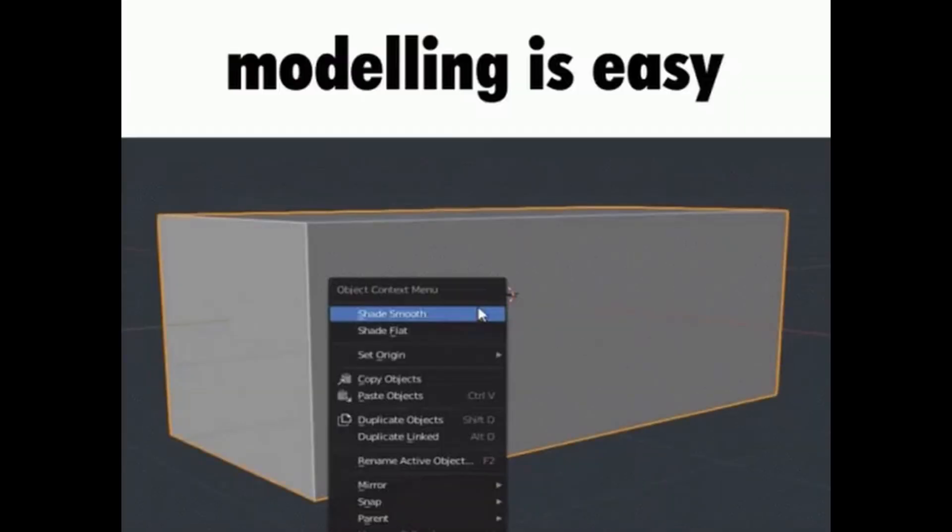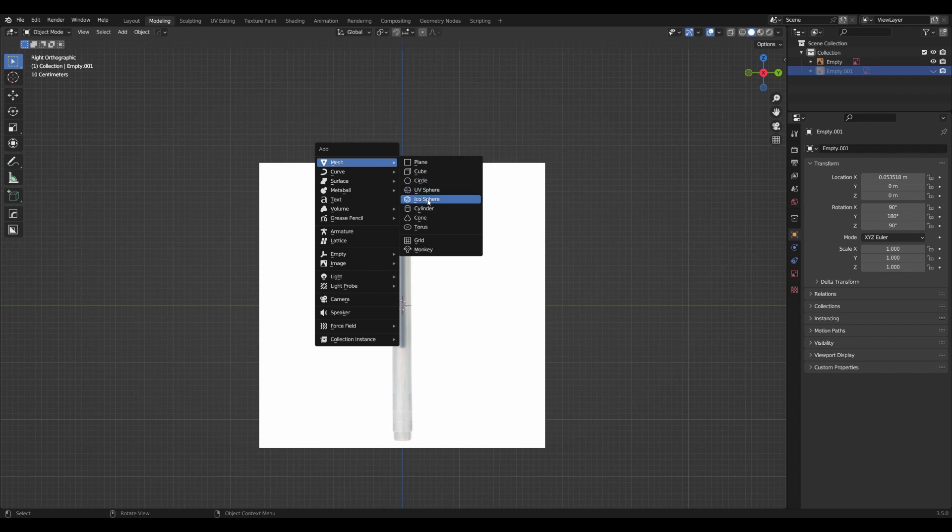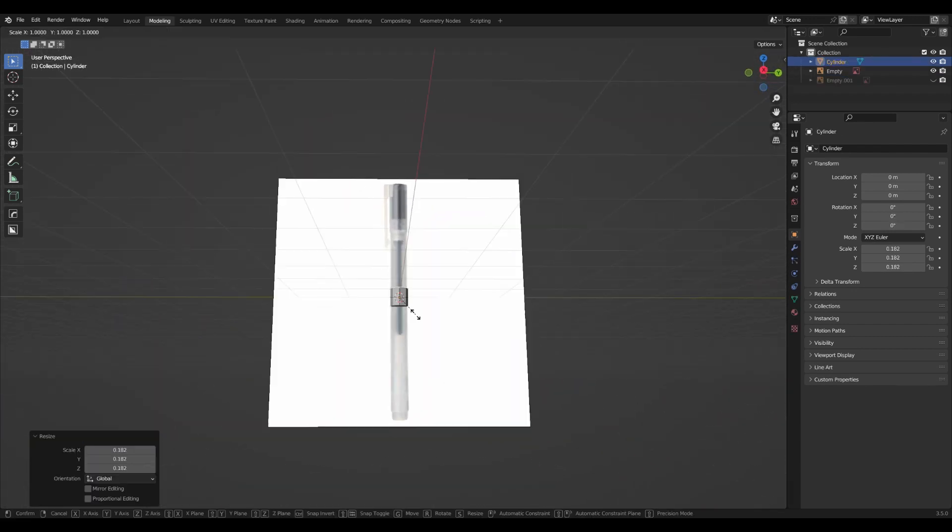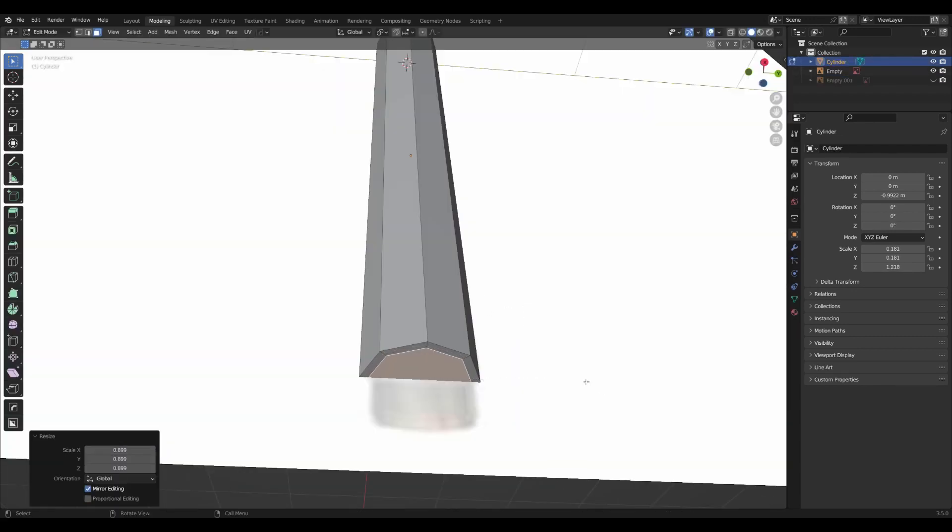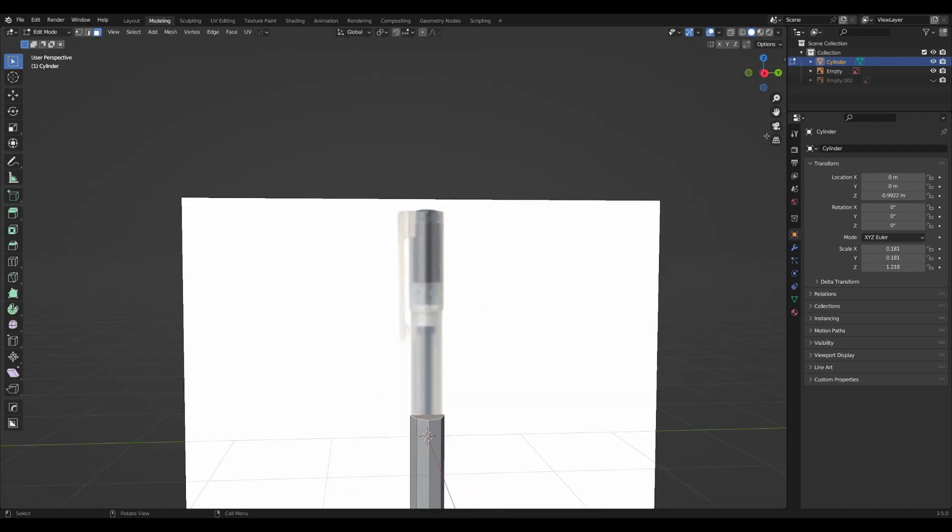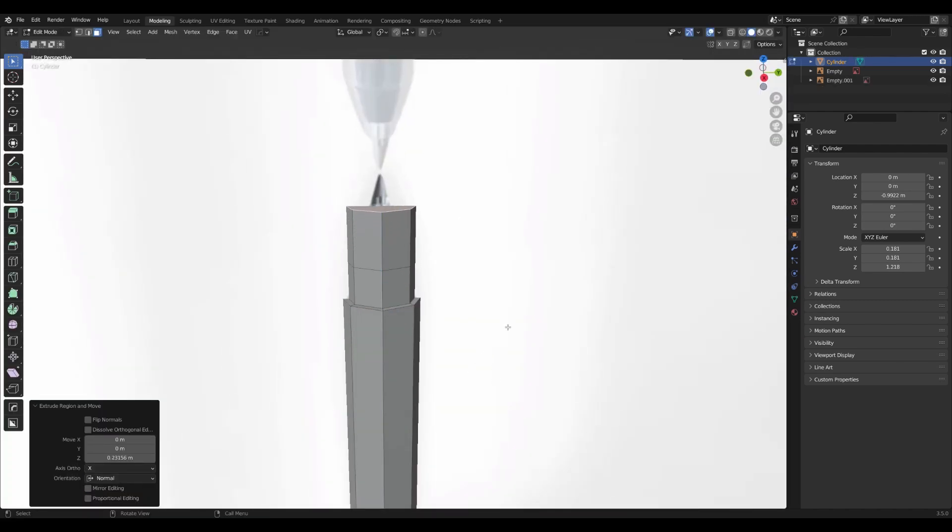Now we have to model the pen itself. For a pen object we will start with a low-poly model. Then we will use a subdivision surface modifier for better resolution and at the same time still maintain the light geometry.